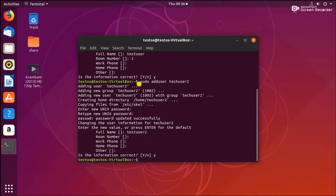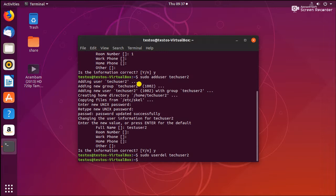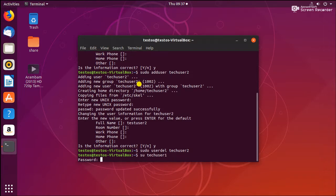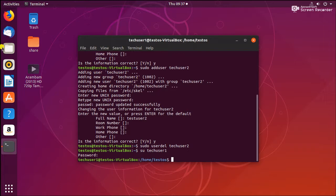Now we are going to see how to remove a user from Ubuntu. For this, use sudo userdel — I'm going to remove the second user, techuser2. The user has been removed. If you want to sign in as techuser1, just use the su command followed by techuser1, enter the password, and you will be logged in as techuser1.